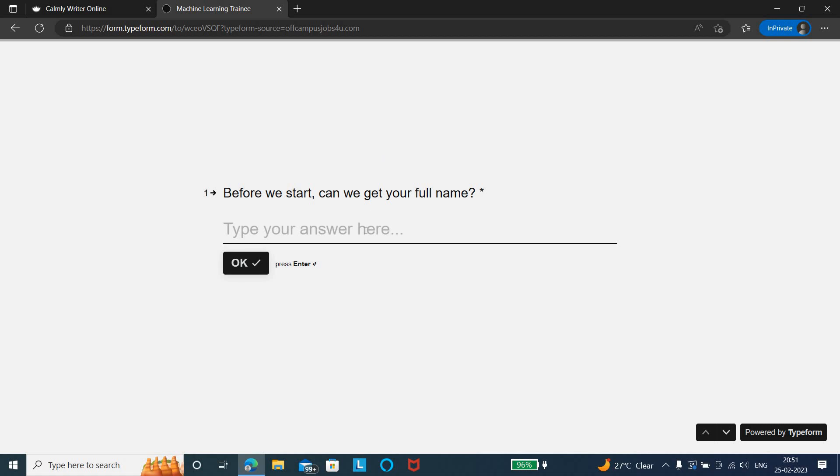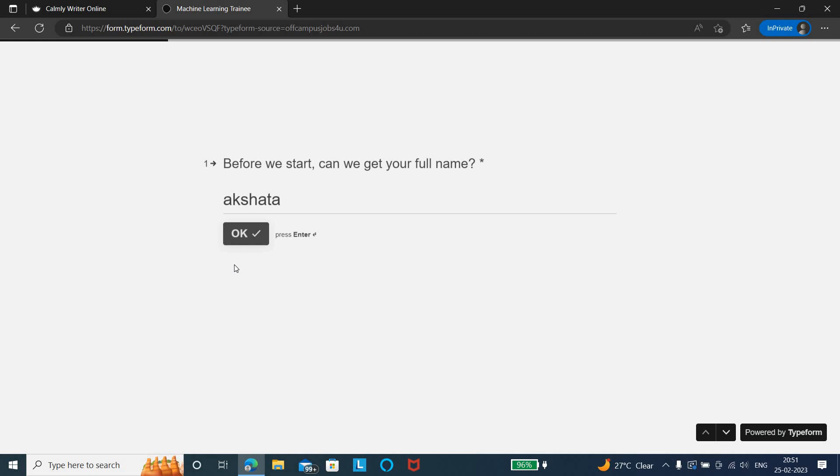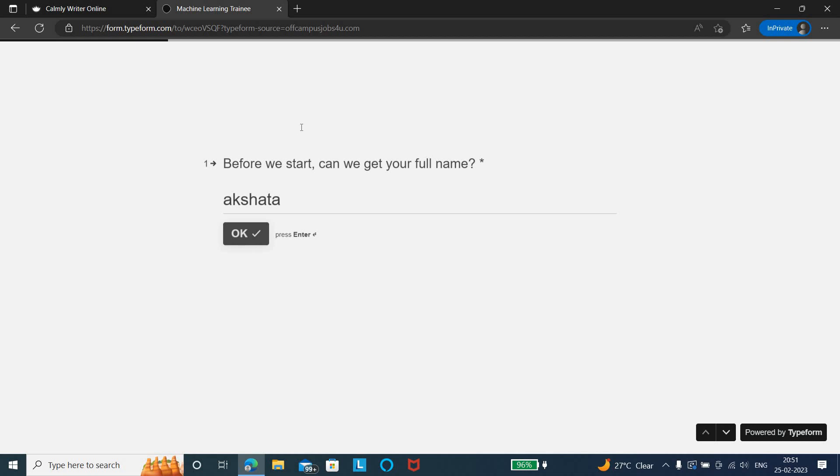First thing is you need to enter your full name. After that, the second question: once you enter the full name, you can go to the second question. Like this, you can complete seven to eight questions and submit the application form. This is all about the job details.